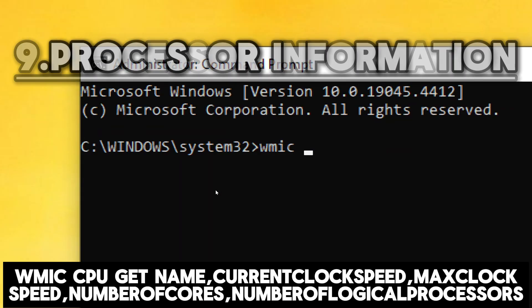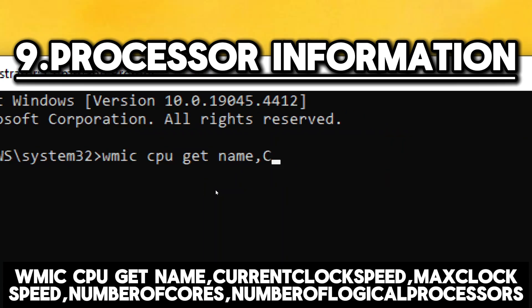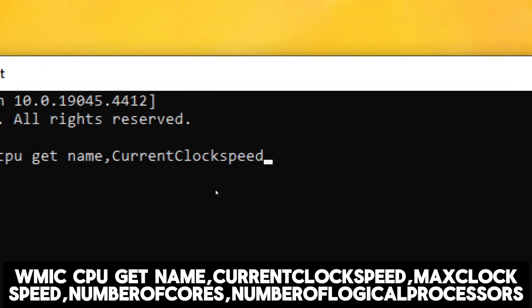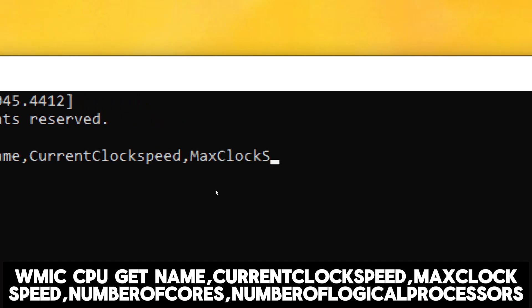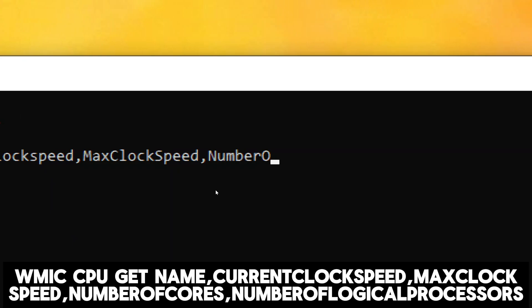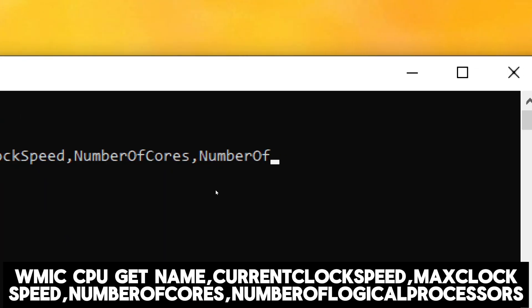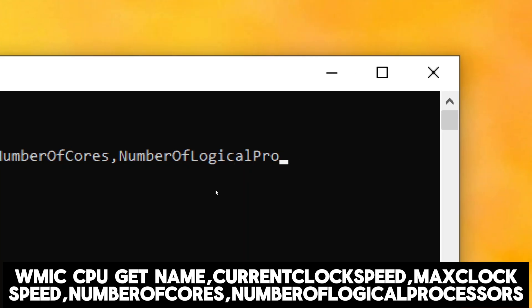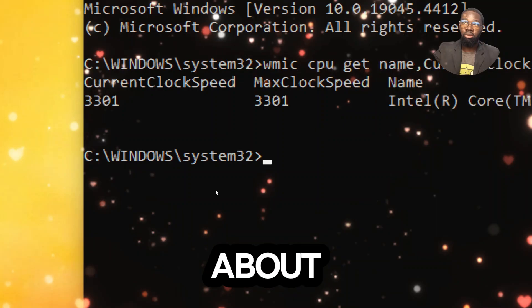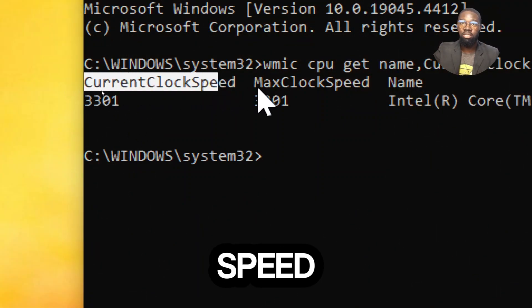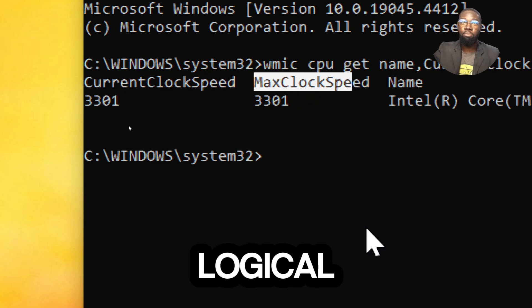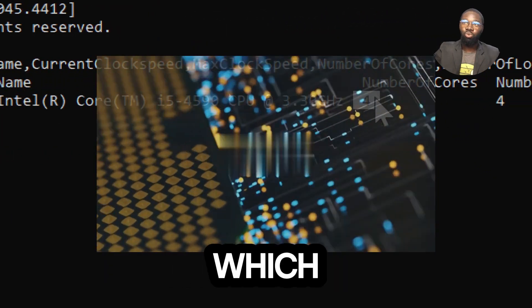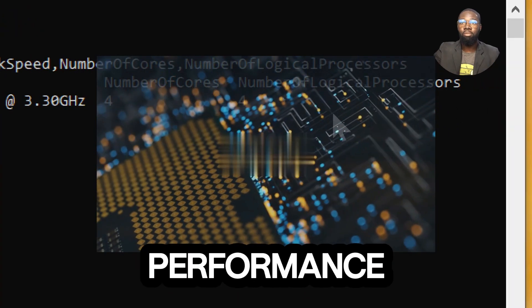For processor information, type wmic cpu get name, currentclockspeed, maxclockspeed, numberofcores, numberoflogicalprocessors. This command shows detailed information about the CPU including its name, current clock speed, maximum clock speed, and the number of cores and logical processors. It helps in knowing the exact processor installed, which is essential for compatibility checks and performance expectations.